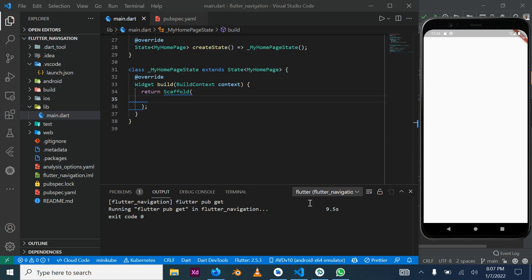Hello everybody and welcome to today's tutorial. We'll be discussing Flutter packages and what packages are in general. Packages in programming are simply tools, widgets, functions, or objects which have been developed by other programmers and packaged in an off-the-shelf kind of way, so that once you import it you just type a line of code and start making use of the pre-built functions and processes.